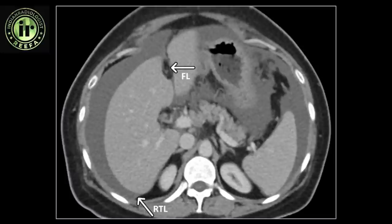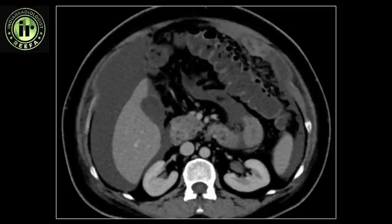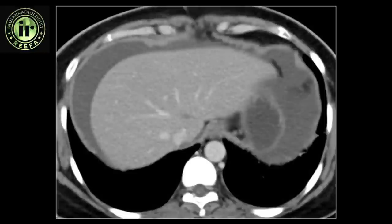The triangular ligaments are peritoneal reflections that also anchor the liver. Of these, the right triangular ligament marked as RTL is seen along the right lobe of the liver. The space between the falciform and the right triangular ligament is called the right subphrenic space, marked as RSS. The region inferior to the right triangular ligament is called the right subhepatic space, labeled as RSH, also known as the hepatorenal recess or Morrison's pouch. The left triangular ligament is short and seldom visualized and, unlike its counterpart on the right, does not compartmentalize the space to the left of the liver.